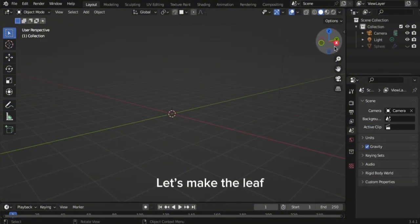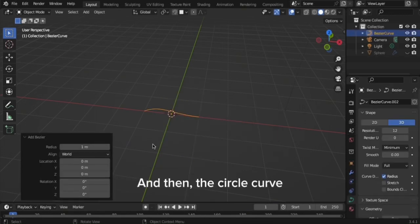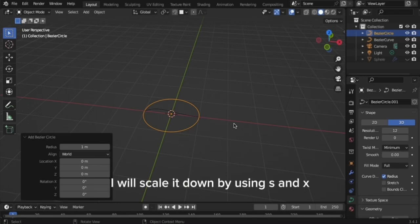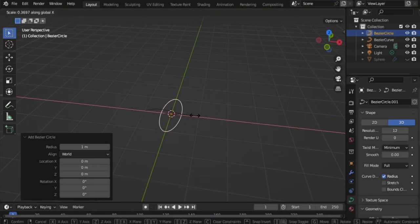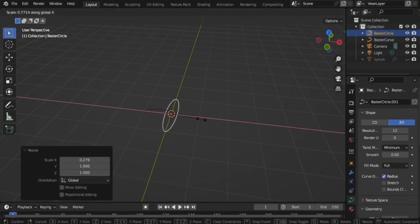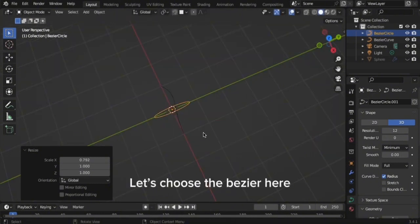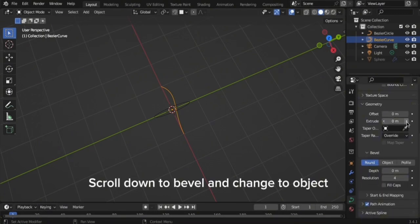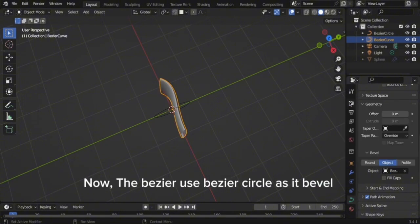Let's make the leaf. I use Shift+A to add a bezier and then a circle curve. Scale it down using S and X. Let's choose the bezier here. Scroll down to Bevel and change to Object. Let's choose Bezier Circle — the bezier now uses the bezier circle as its bevel.